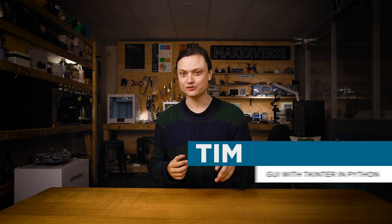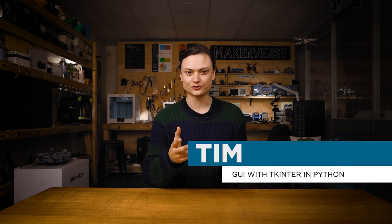Hey gang, Tim here at Core Electronics and today we'll be creating graphical user interfaces using the powerful tkinter library. We're going to make a calculator in Python.